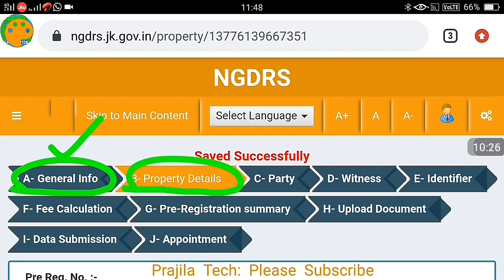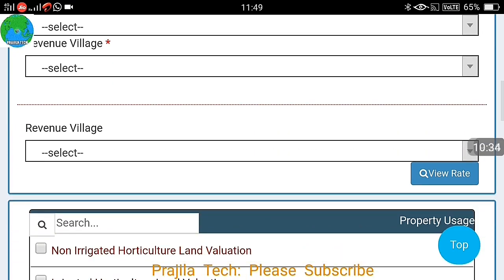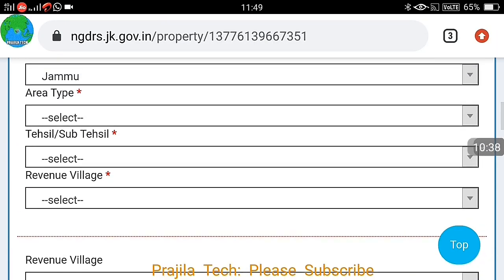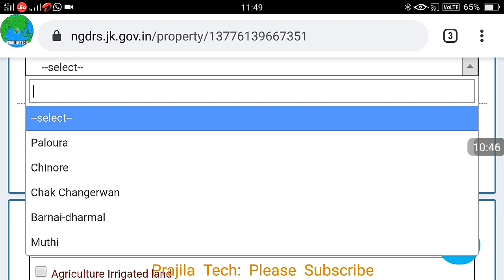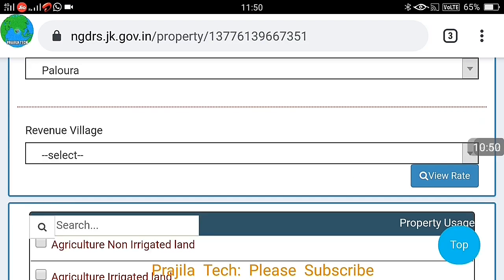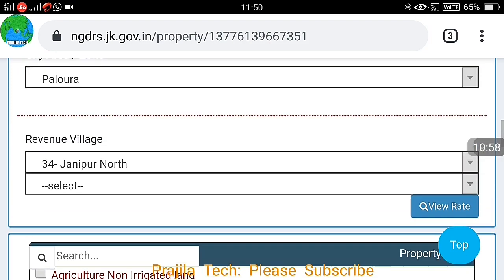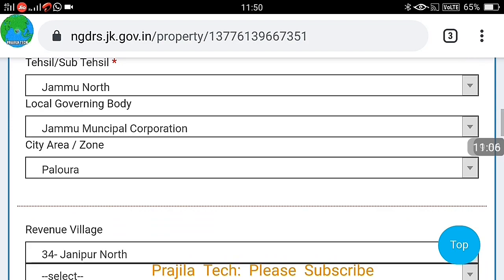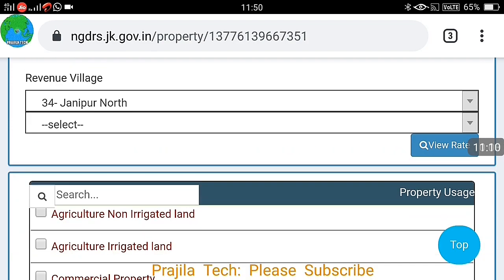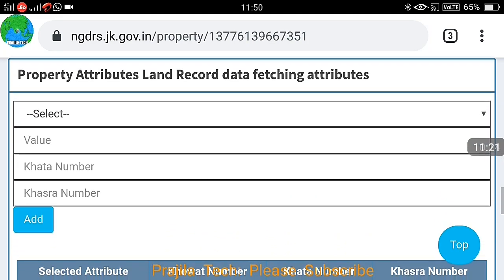Once you complete the first step — general info — you get a registration number. Scroll down and complete all the other things one by one. The property details page is basically where you specify the property you are going to register. Property valuation is almost the same page we have already seen — you can view the rate there as well.